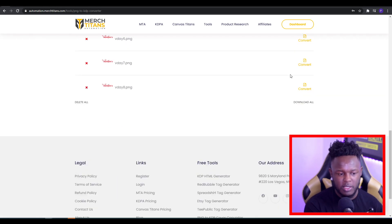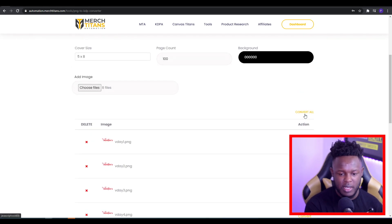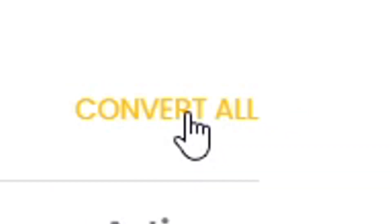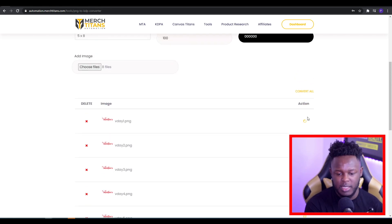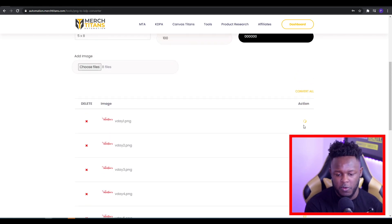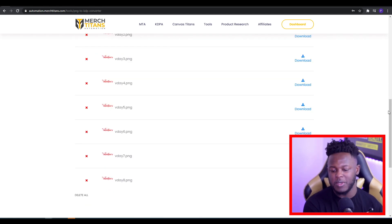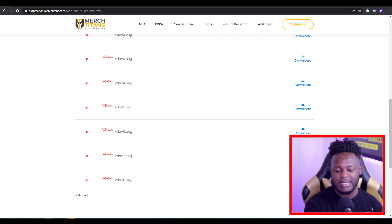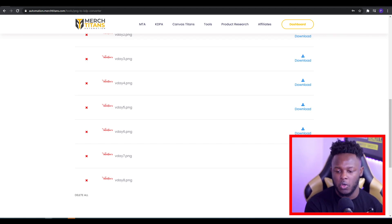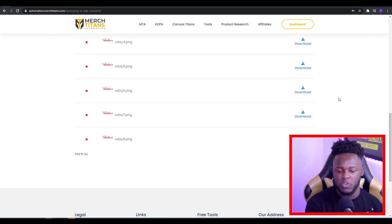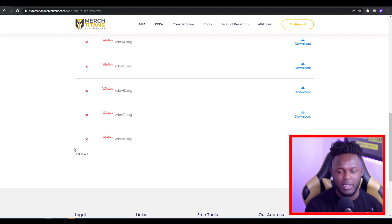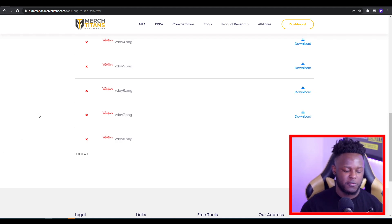Before you convert, you want to choose the background color — I usually go for black as it's the easiest one to go with. You want to make sure that everything is converted. The best way to do that is to just click on convert all. Once you do that, everything will convert, and then you can click download all and all of the images you put through this come out in book cover form.